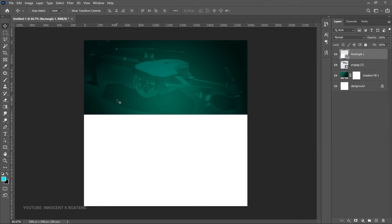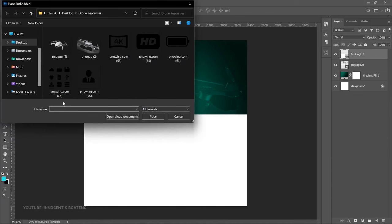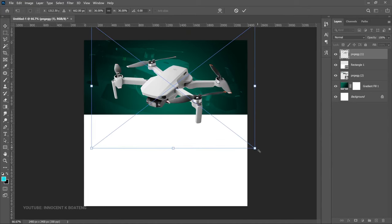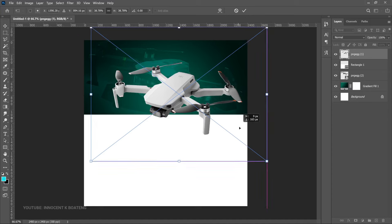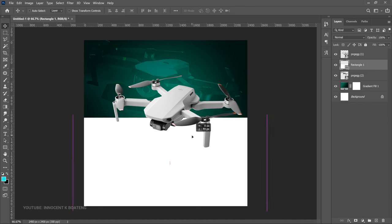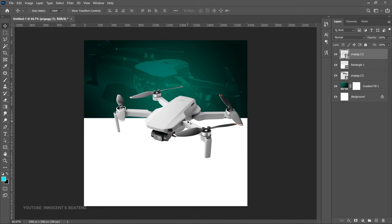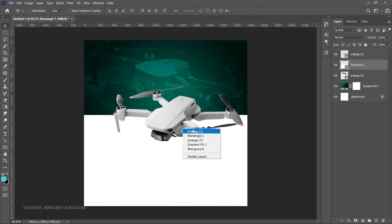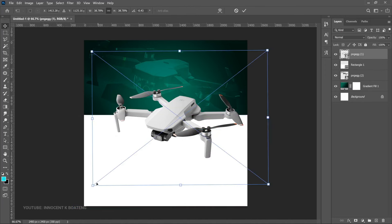After that, bring in your main subject, which is the drone. I'm currently using the DJI Mini 2 and that's what I downloaded for this video. Bring your drone in and take your time to position it. Press Ctrl+T to transform it and bring it somewhere around here. The white background seems a bit high, so let's bring it down slightly and bring the drone down as well — leaving room for the upper part.